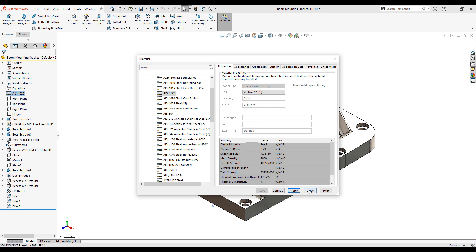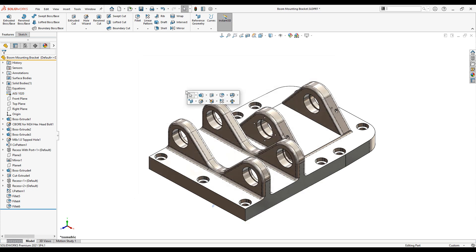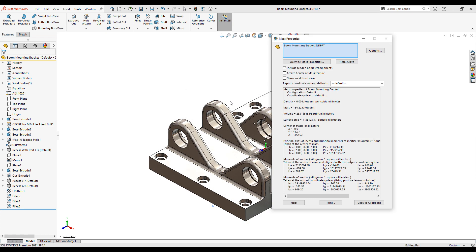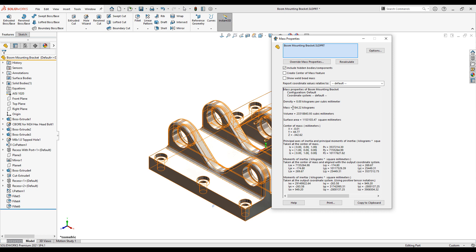The material properties applied will allow me to calculate an accurate weight and I can even run a simulation on the part to see how it reacts under a force or pressure.